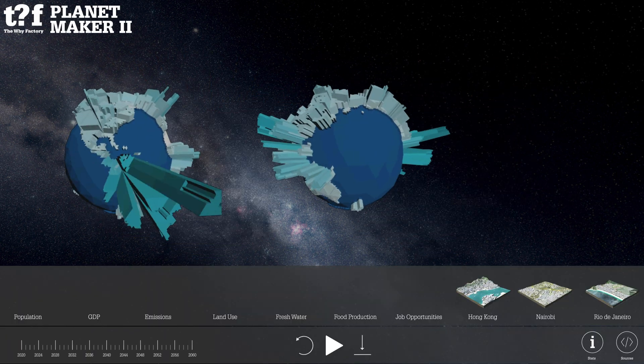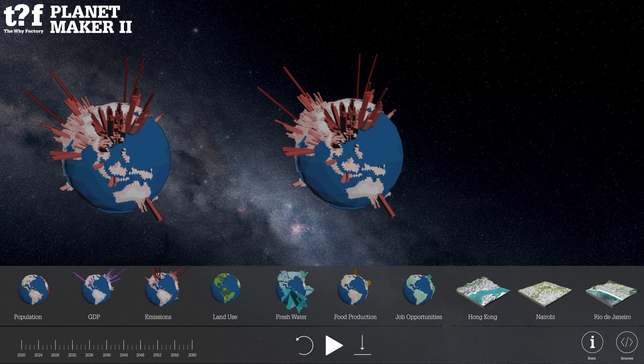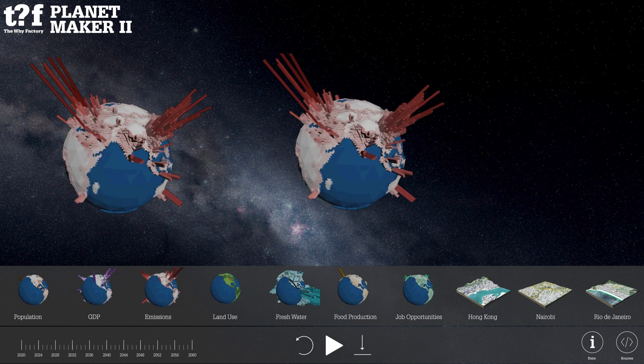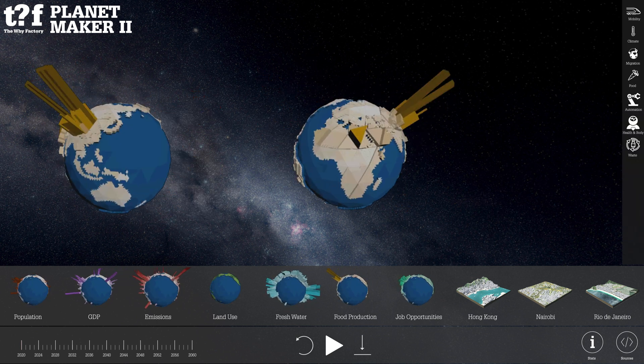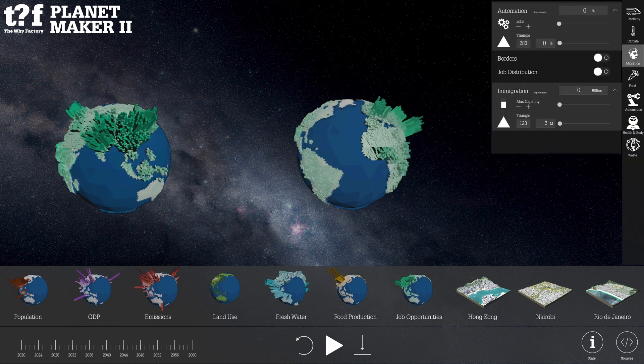Planet Maker 2 allows you to test your policy decisions and see them change the future of our planet.